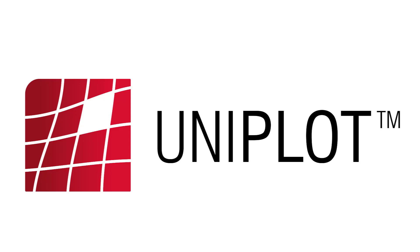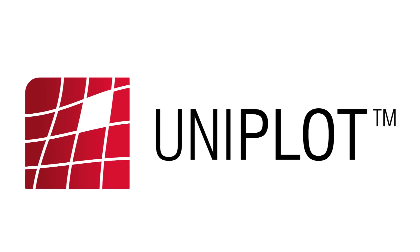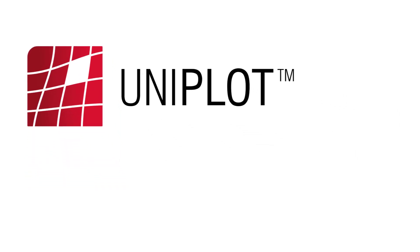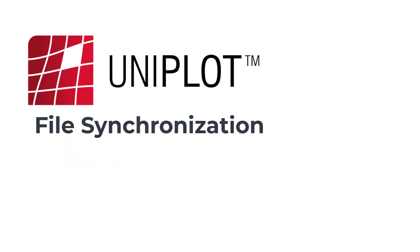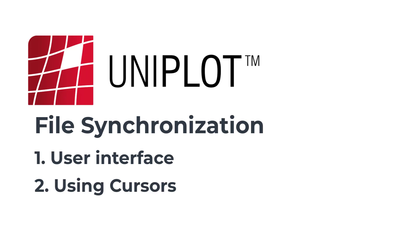Hello Uniplot community. In our previous video, we talked about merging our data files, but what happens if they are not synchronized? Today, we will review all the synchronization tools available in Uniplot, the user interface, using cursors, and finally, how it works behind the scenes.